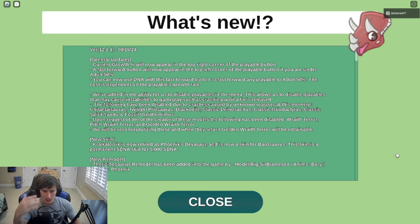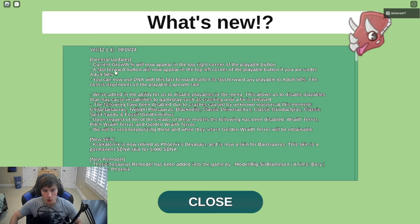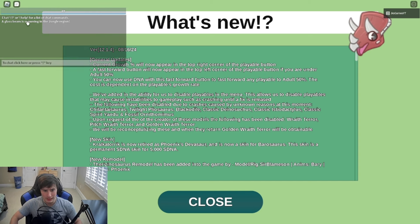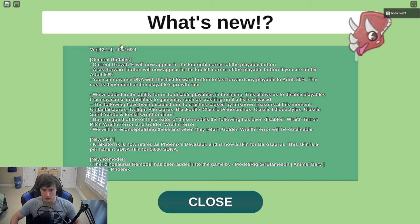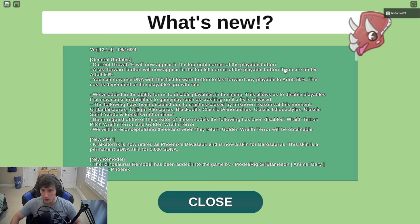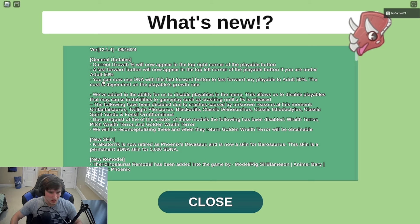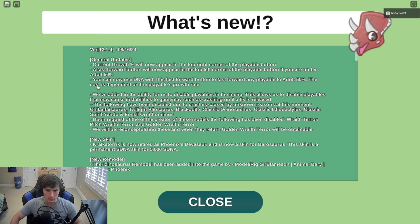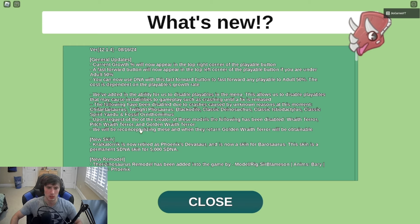General updates: current growth percentage will now appear in the top right corner of the playable button. I love that. A fast forward button will now appear in the top left corner of the playable button if you are under 50% adult. You can now use DNA with this fast forward button to fast forward any playable to adult 50%. The cost is dependable on the playable growth rate, so you can just skip the growing process but you have to pay DNA for it. That's pretty great, that's great for videos.